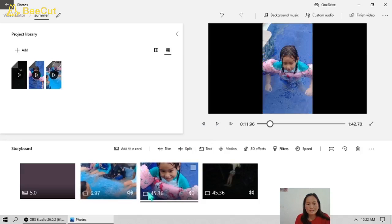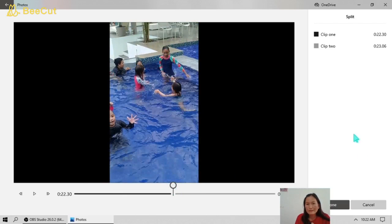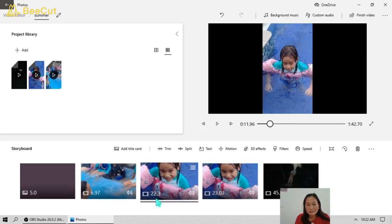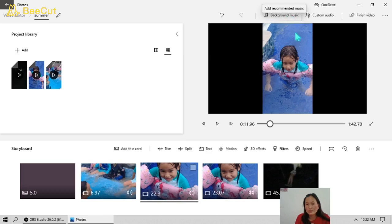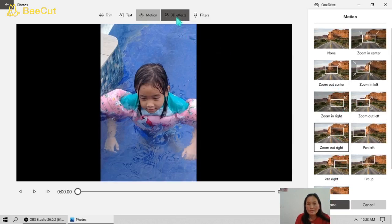Now here in the second video, we can try to split the video — move the split point like that and click Done. For the second video you can also add custom audio or background music, and you can also add motion, 3D effects, and filters. Let's add some motion to this video.